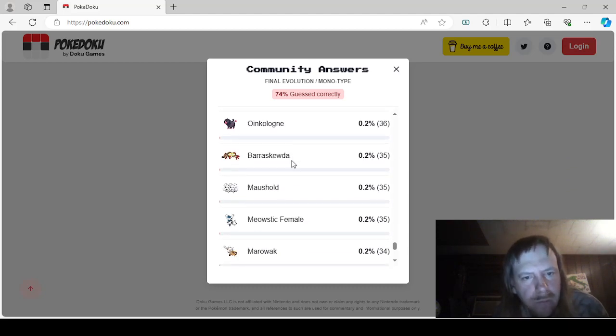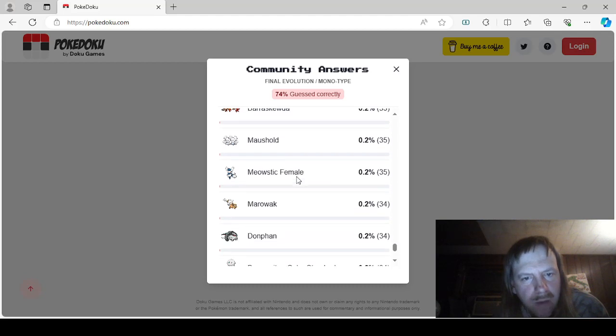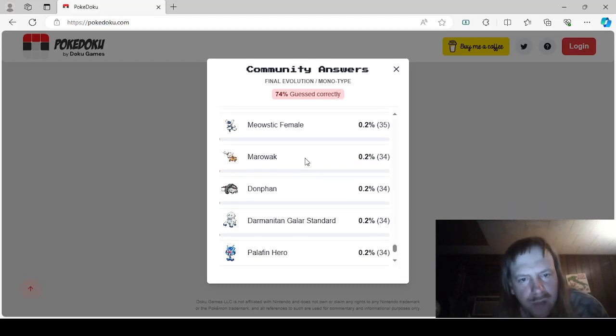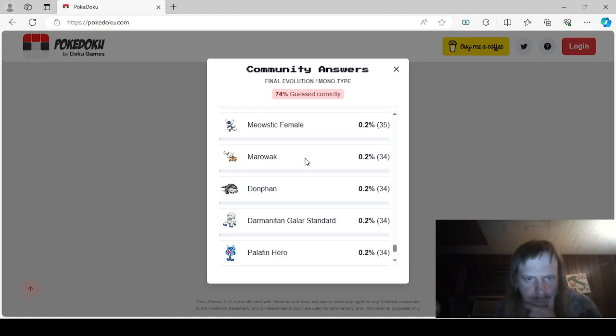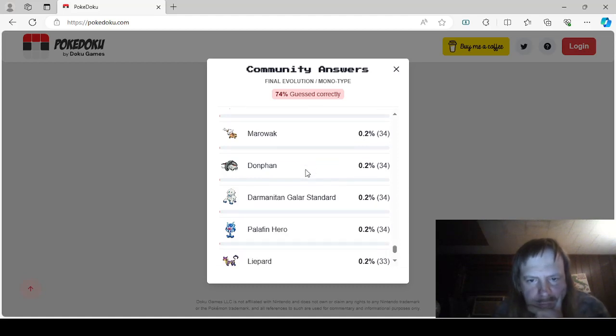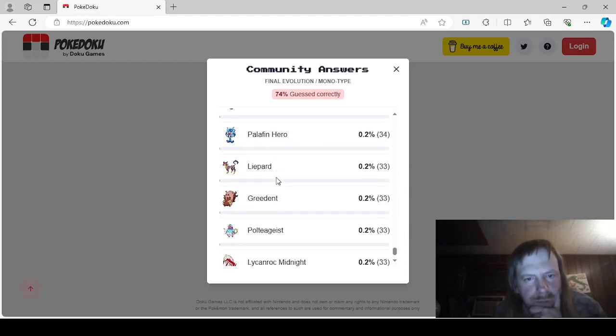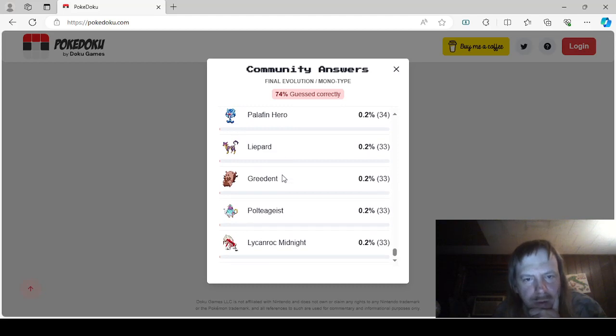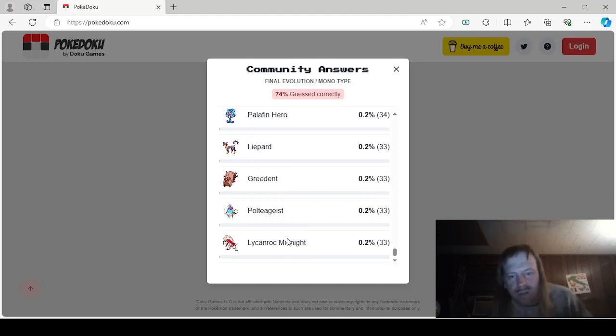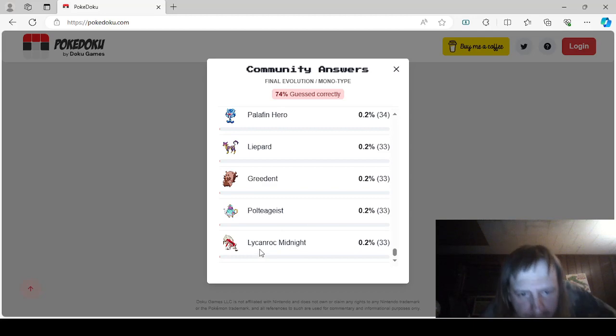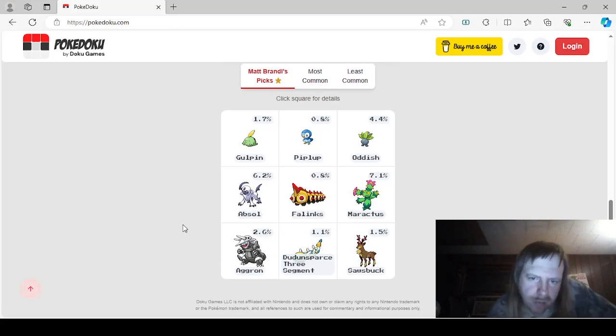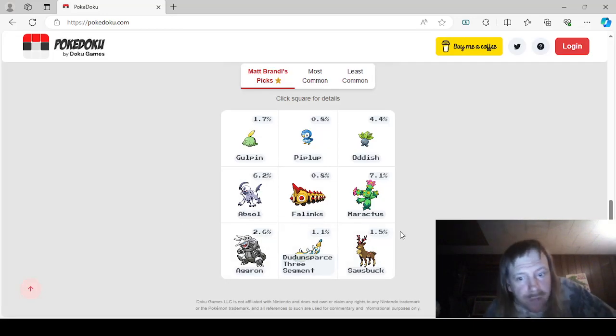Marowak, Donphan, Galarian Darmanitan Standard, Palafin Hero, Liepard, Greedent, Polteageist, and the 33 people said Midnight Lycanroc. I approve. That just leaves this, I think.